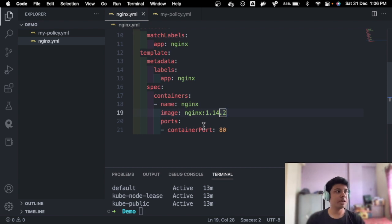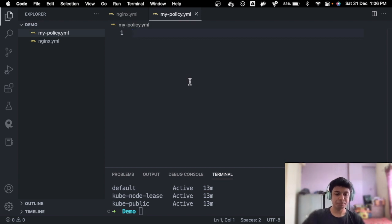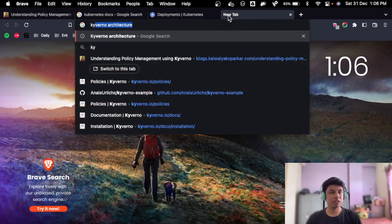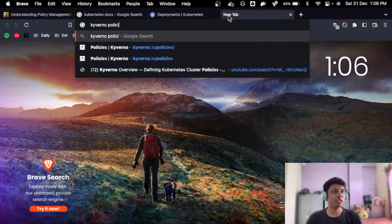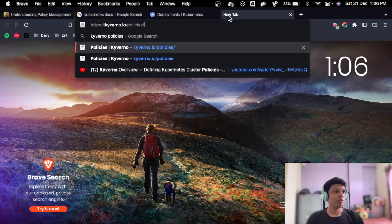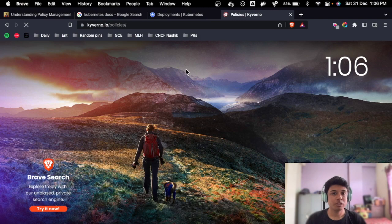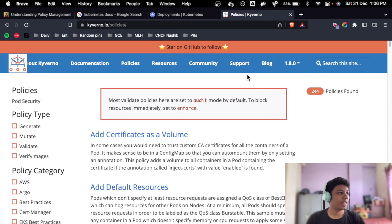Let's go ahead and add that rule to the my-policy. For that, let's head over to kyverno.io/policies. Awesome. Now we are at a website and we'll just search here disallow latest tag. Something like that.